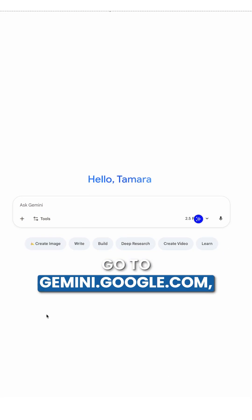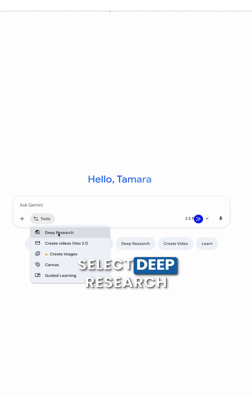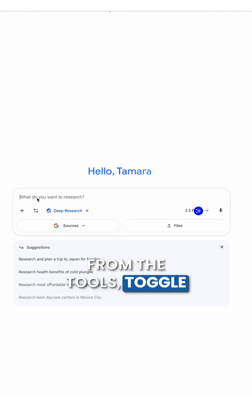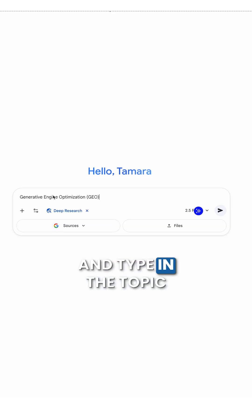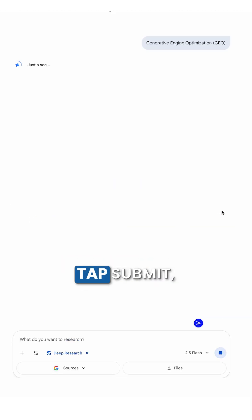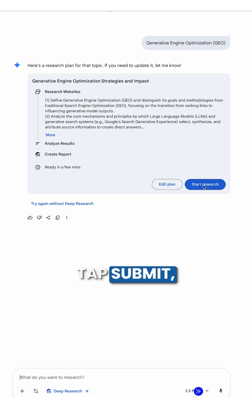Here's how to do it. Go to gemini.google.com, select Deep Research from the tools toggle, and type in the topic that you want to research. Tap Submit and then choose Start Research. Once Gemini has created the report,